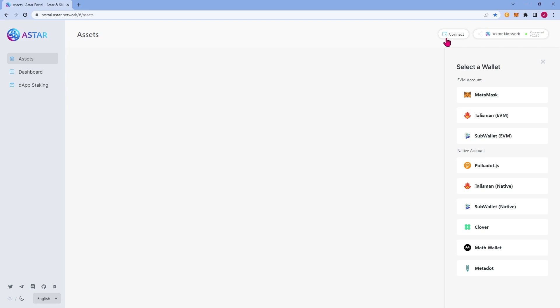It is also important to set up both wallets because you will be using both in the ASTAR ecosystem and on the ASTAR portal. In the EVM category, you'll notice Metamask, Talisman, and Subwallet. Talisman and Subwallet are unique wallets because they support both EVM accounts and native accounts in one wallet. And under native account, you'll notice many different wallets. To start, we're going to connect using the Polkadot.js wallet.